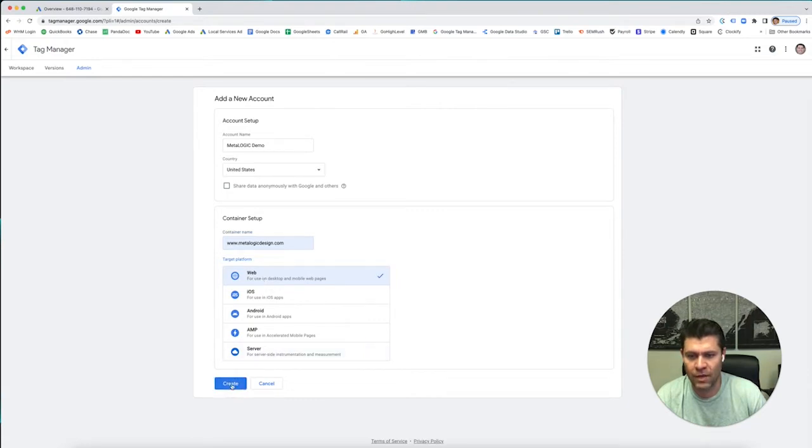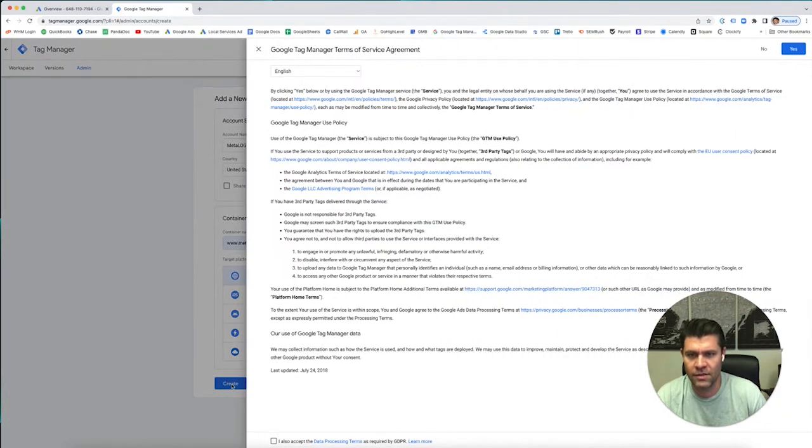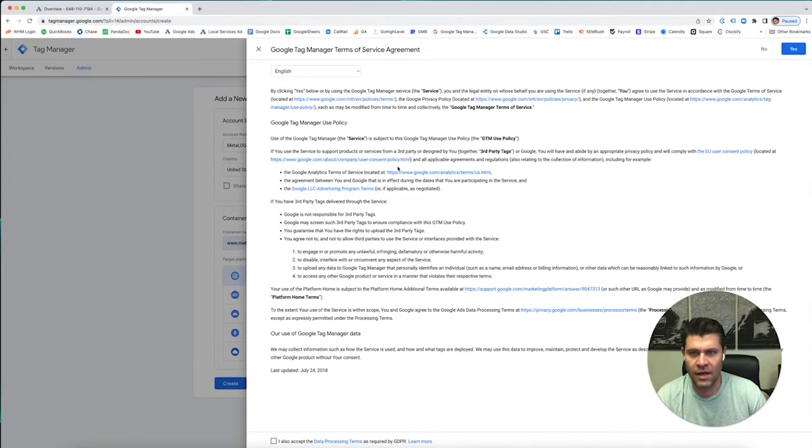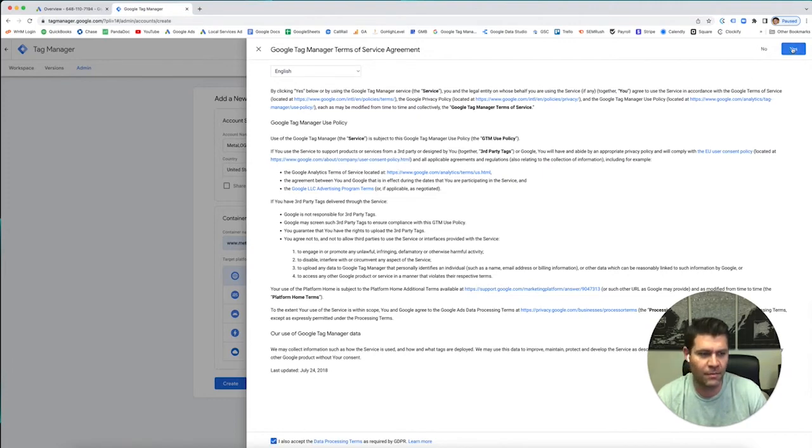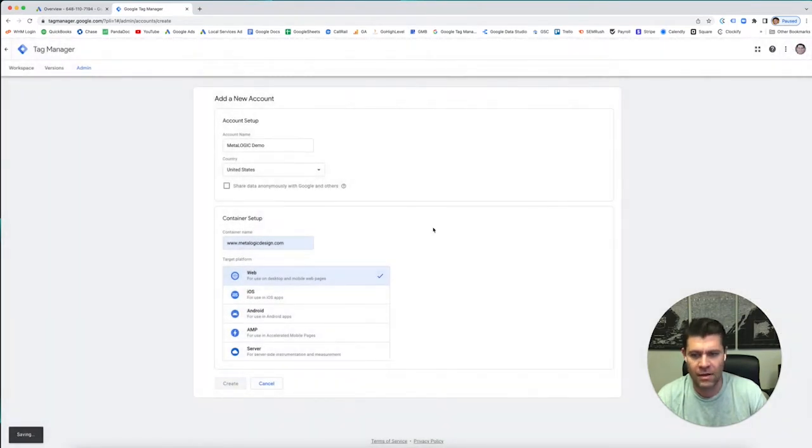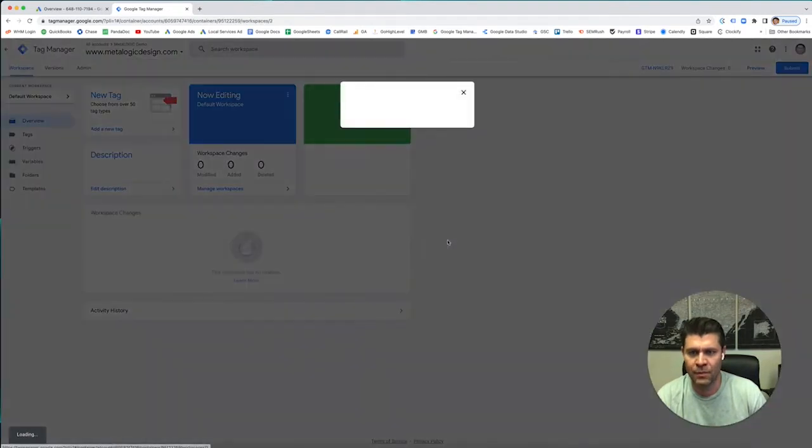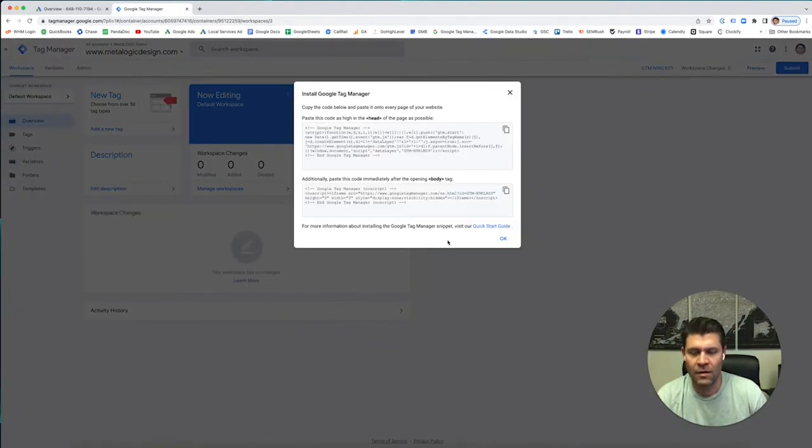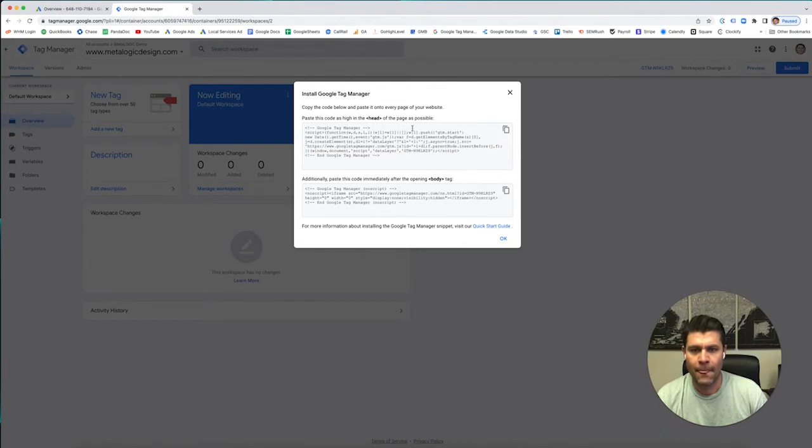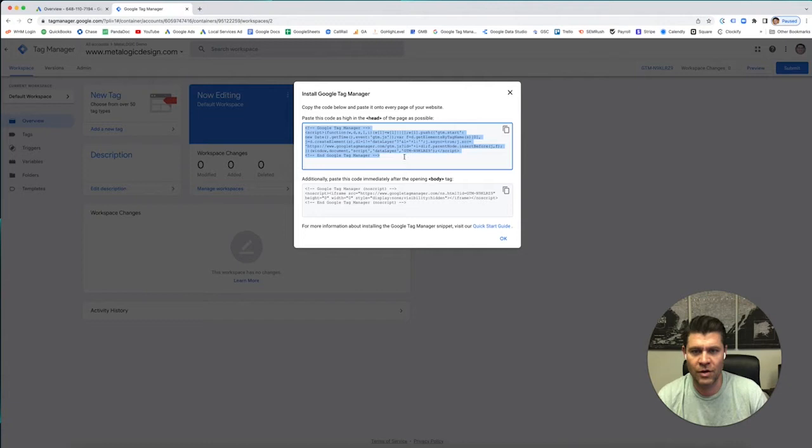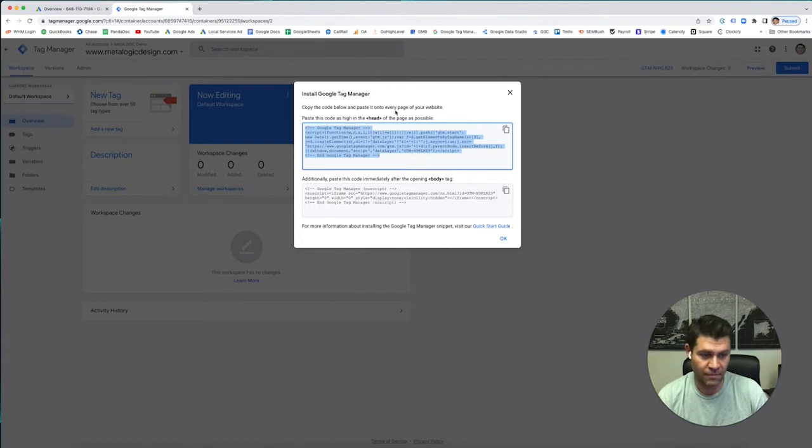Okay, we're going to click Create, and they're going to say you need to say yes to all of these things. So you can read it if you want, click yes, and now you can install this.